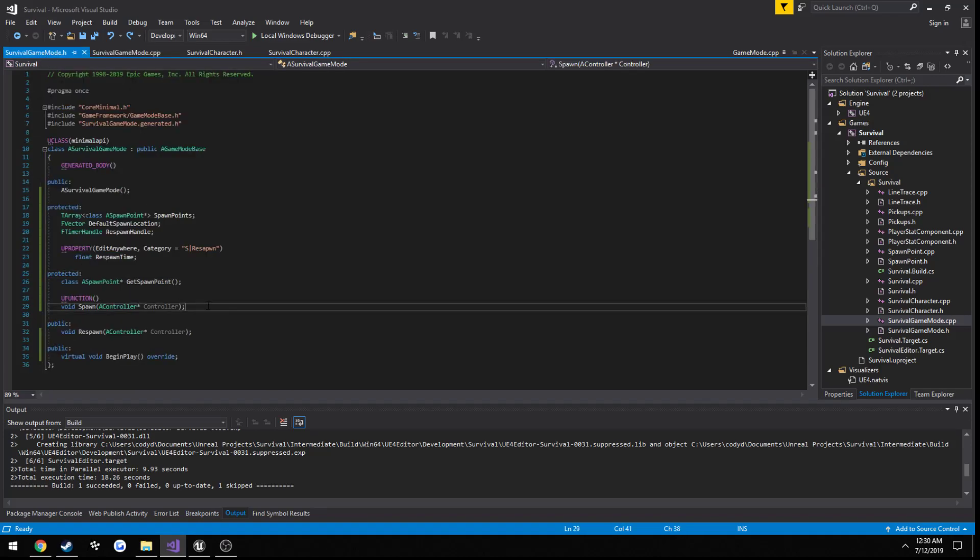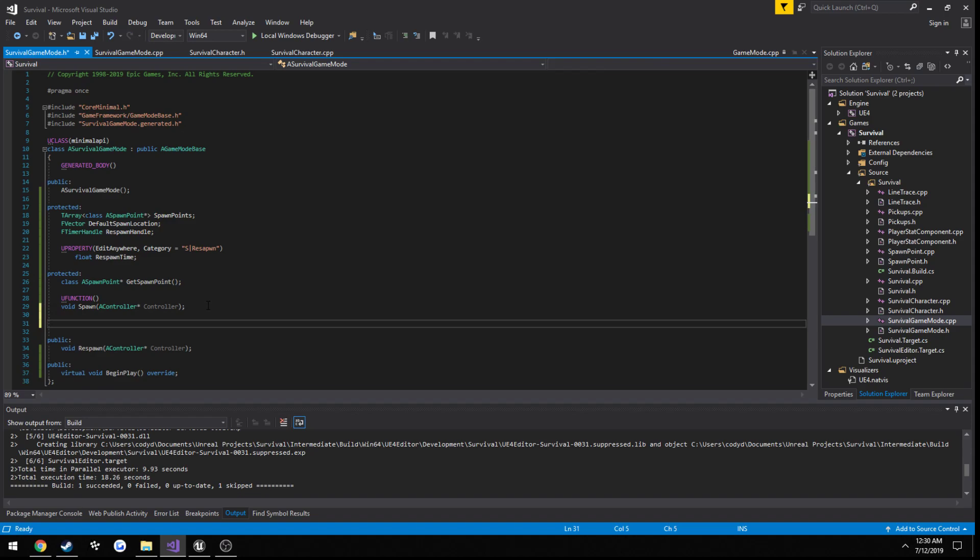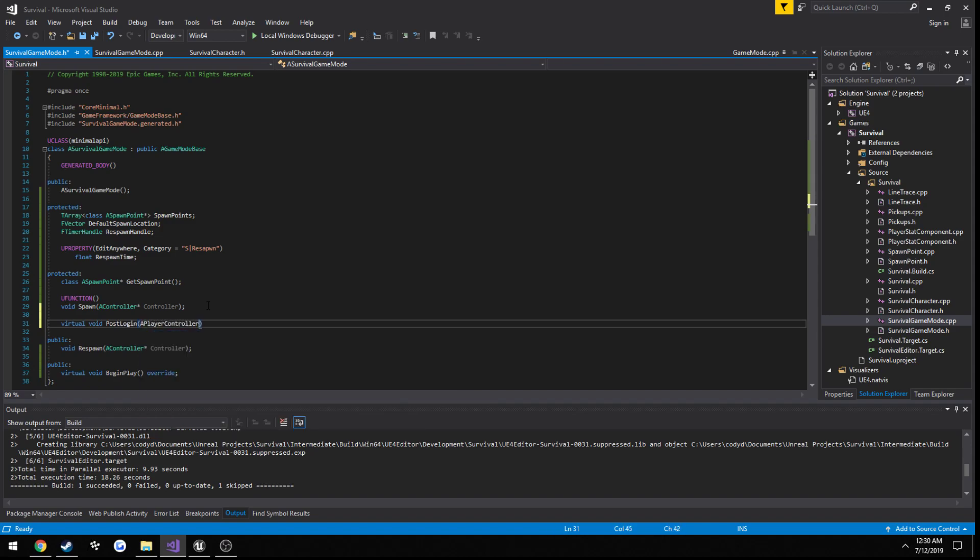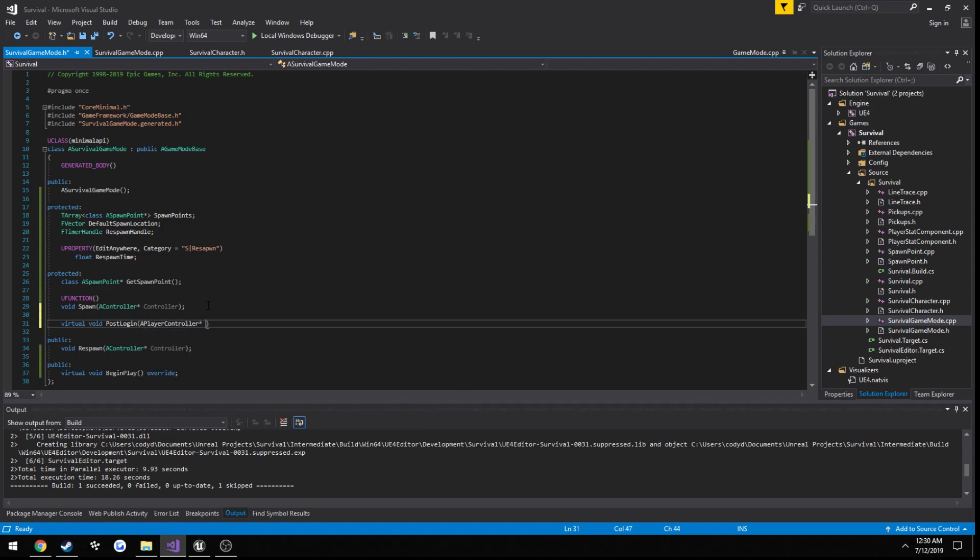We're going to do it right under here. So, we're going to overwrite it. We're going to do virtual void post-login a player controller new player and override.